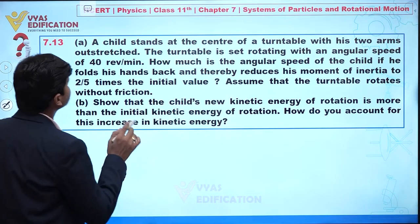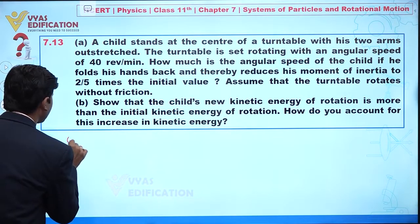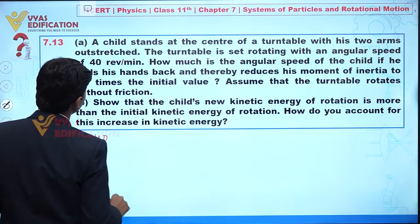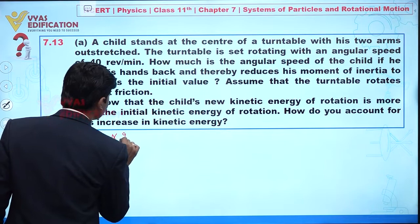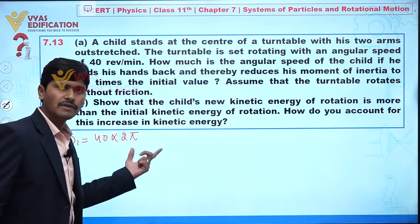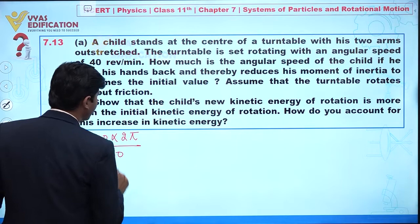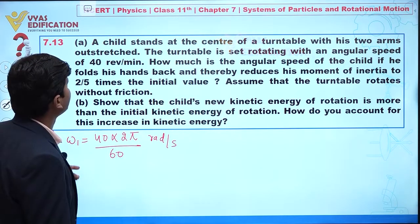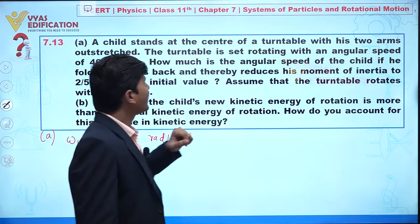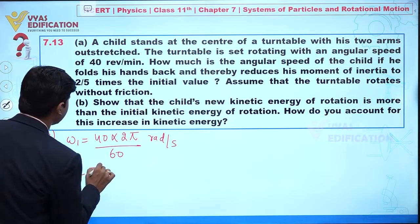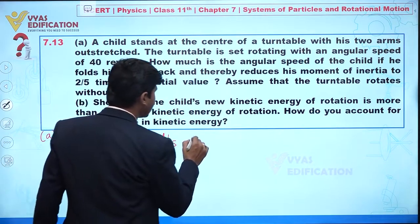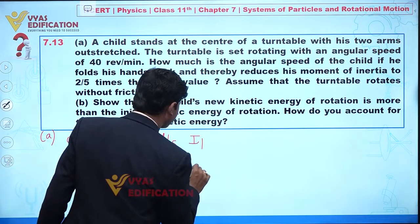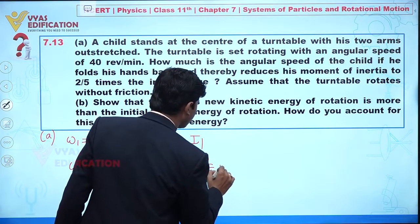For part A, omega 1 is given as 40 revolutions per minute. We can write this as 2π × 40 divided by 60 radians per second. We also assume the initial moment of inertia is I1, so the final moment of inertia I2 is given as two-fifths of I1.